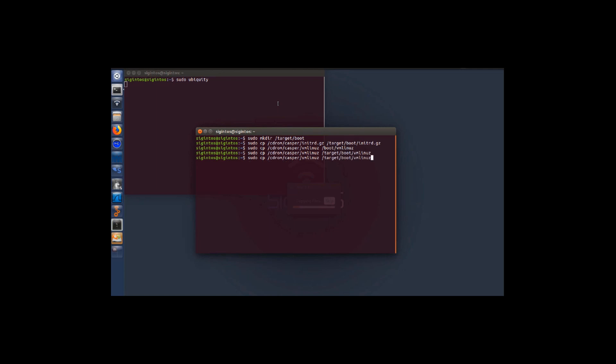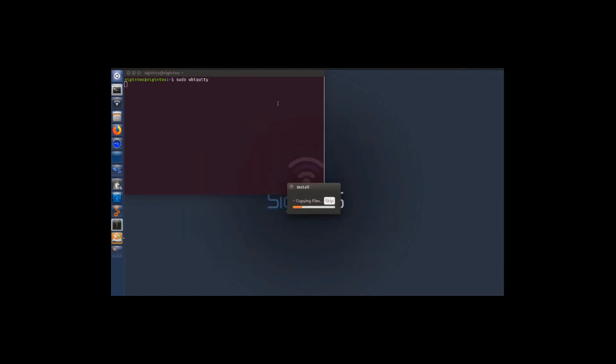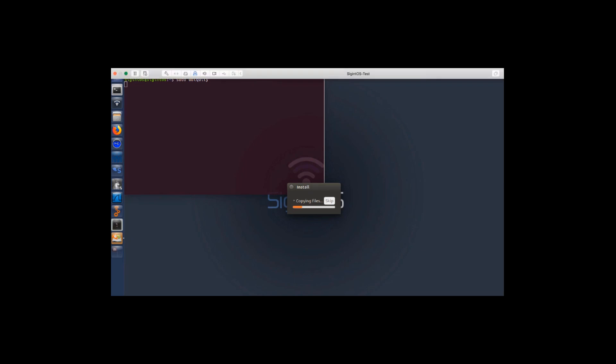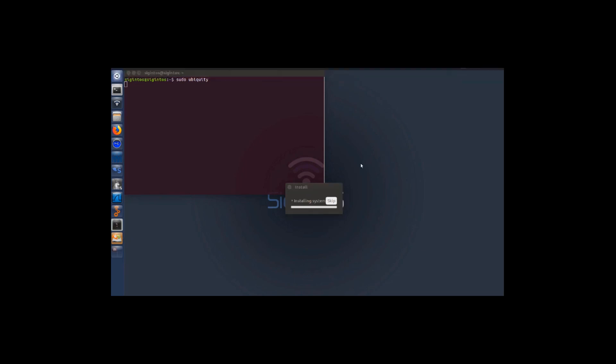We'll be copying the same kernel version which we are getting the error, 4.1.0-43-generic, to /boot directory and then exit. After this copying we won't be getting any error inside our VM. Then you will get a screen like this installing the system and configuring system locales and time zone.